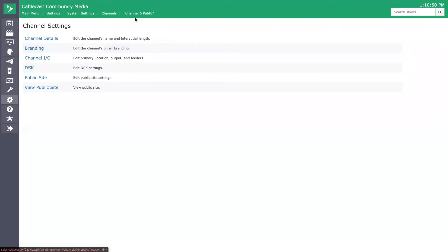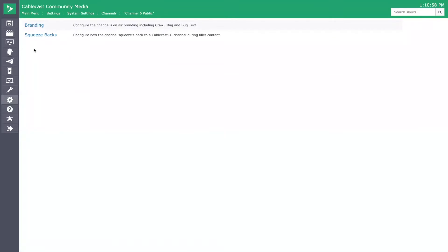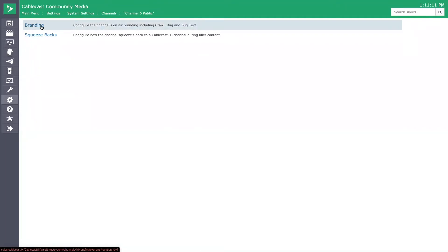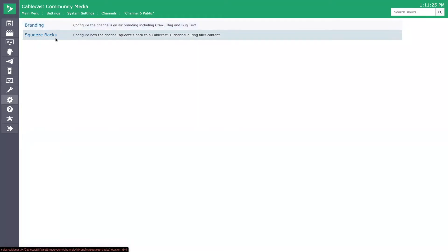Inside the channel settings — for example, Channel 6, public channel settings — it will be under the Branding option. Branding is a new menu option in Cablecast 7 and VIO servers where you can configure and set up your crawls, bug text, and bugs, and edit, manipulate, and stylize them. We won't go into detail on that today, but we also have our Squeezebacks menu option right there. That Squeezebacks section is where we set up all of our filler content configuration.